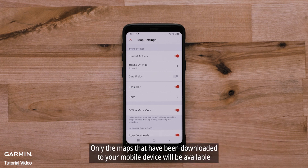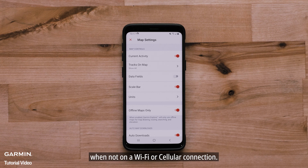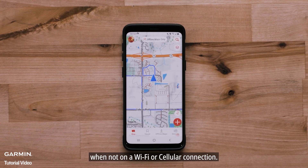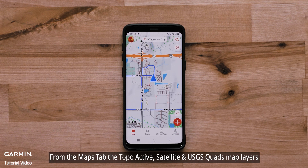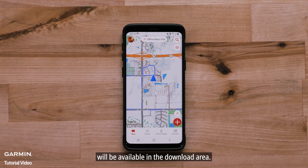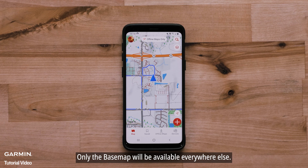Only the maps that have been downloaded to your mobile device will be available when not on a Wi-Fi or cellular connection. From the Map tab, the TopoActive, Satellite, and USGS Quads map layers will be available in the downloaded area. Only the base map will be available everywhere else.